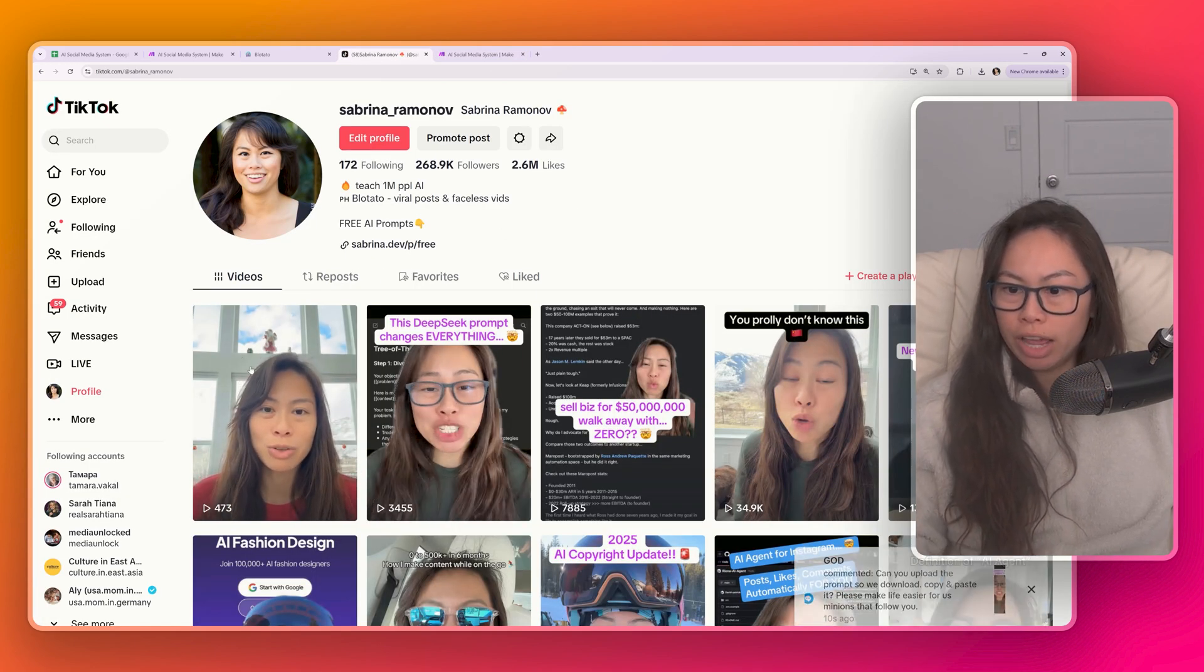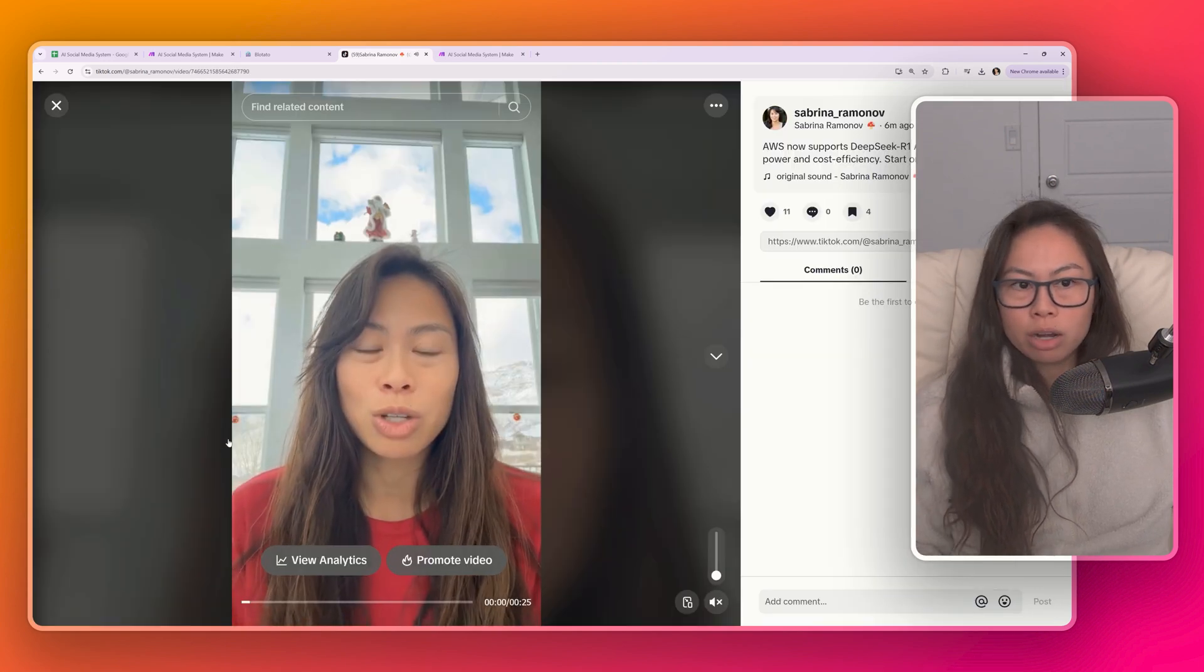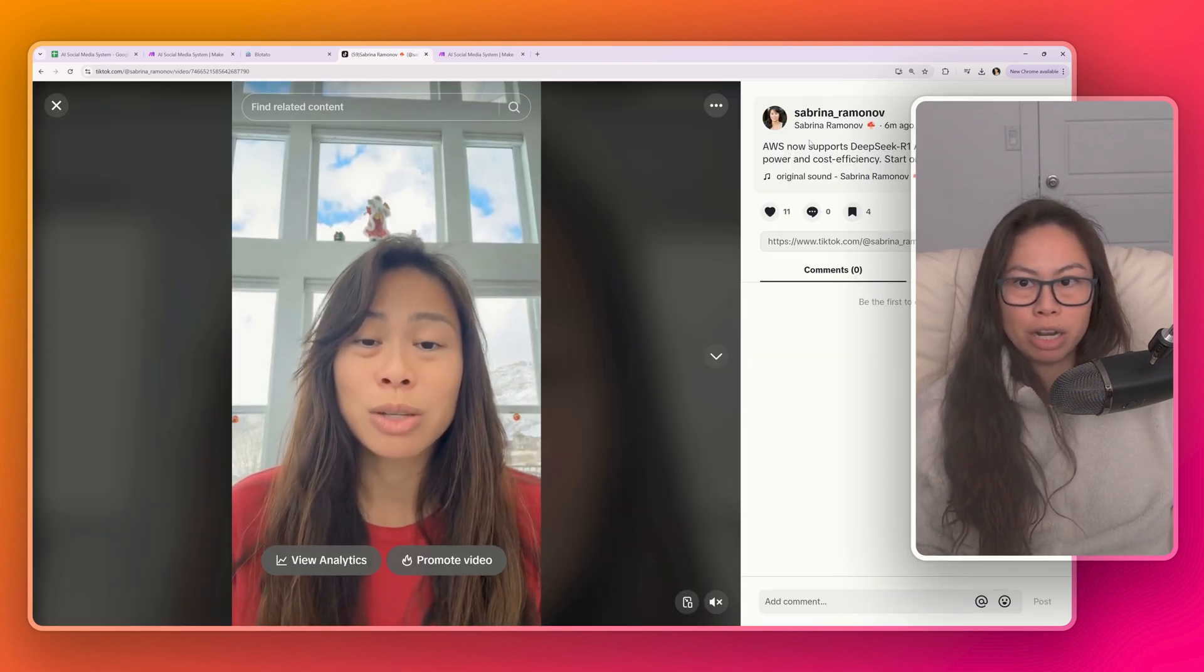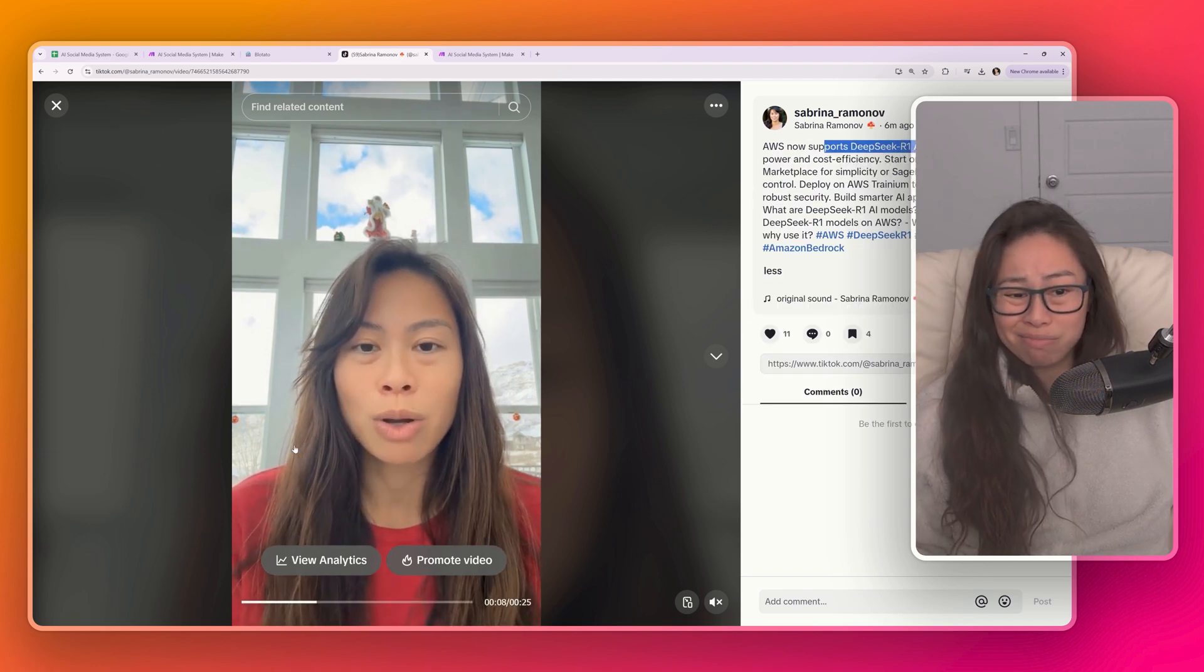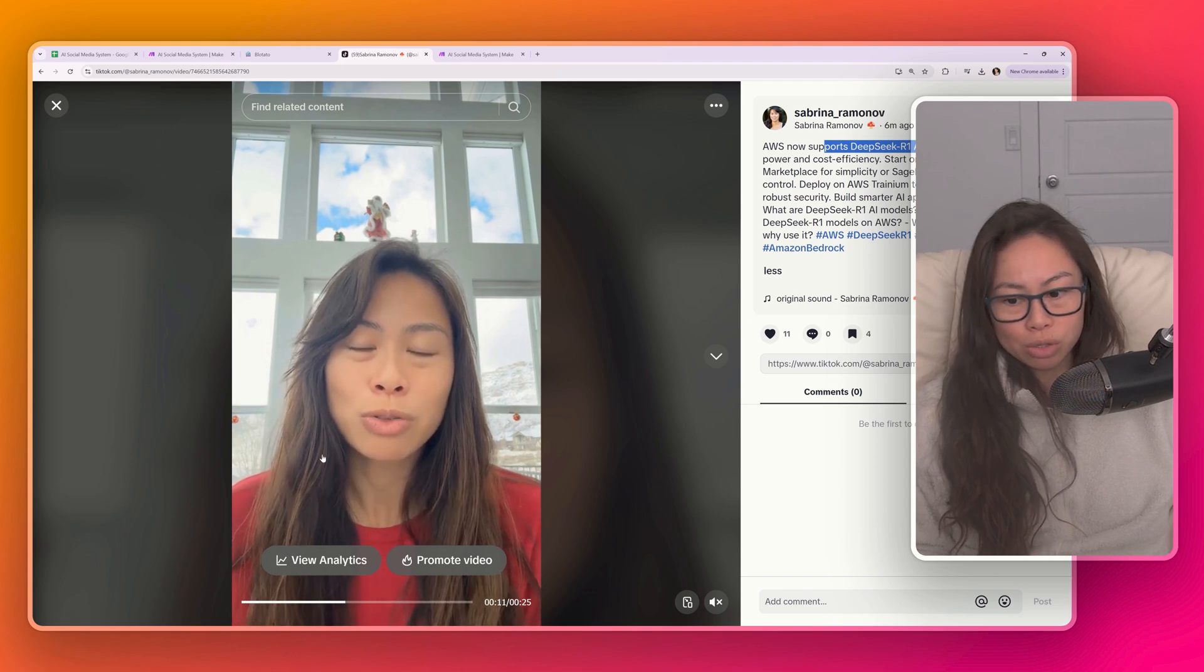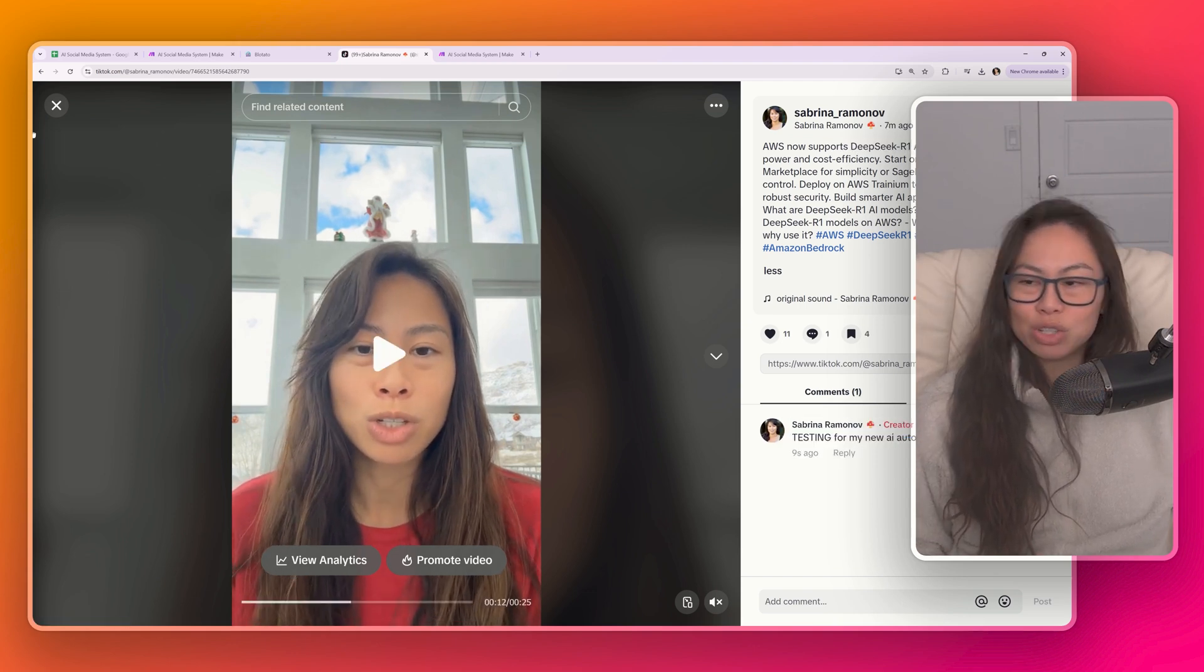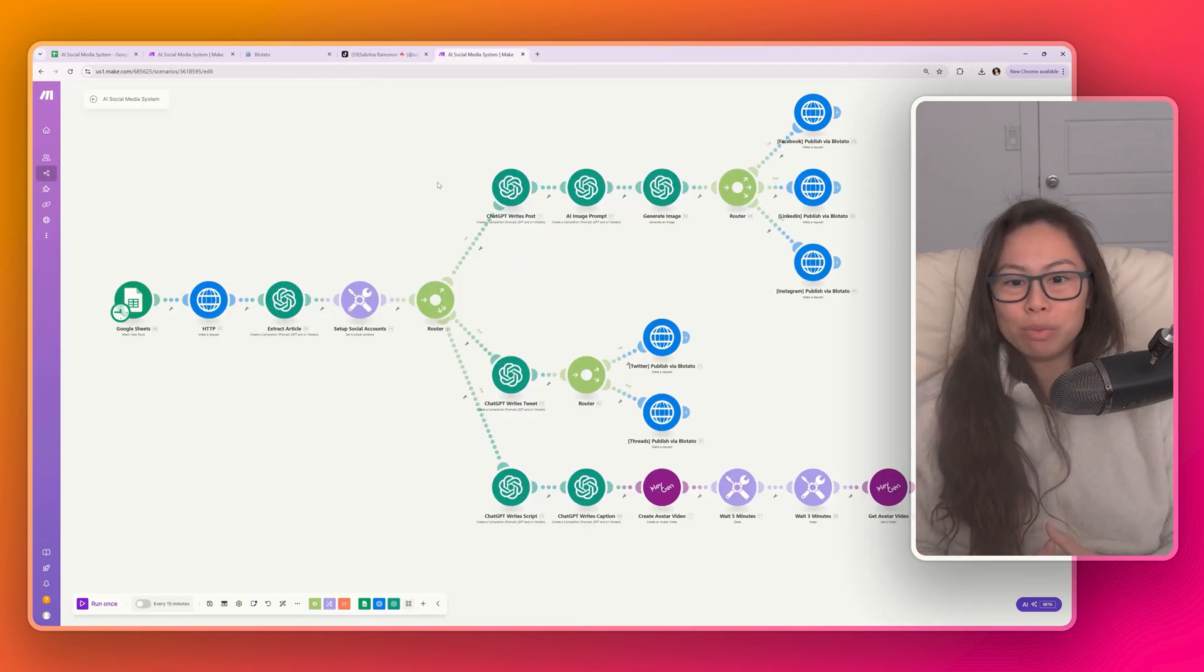And on that note with TikTok, here I am in my profile and you can see the video uploaded here. You're not going to be able to hear the audio, but you can see it was published six minutes ago. AWS now supports DeepSeek R1. And this is literally my AI avatar talking about this news update. I just typed here that this is testing for my new AI automation tutorial today in case people might be wondering what it is. So that's it. This is the entire AI social media system.